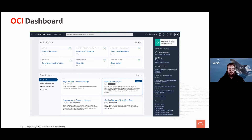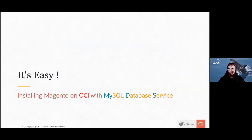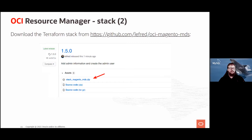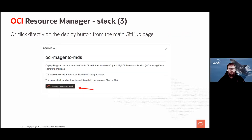If you want to use Magento with MDS, the easiest thing to do is download a Terraform stack from my GitHub. The latest version was updated yesterday. You can download the zip file and make modifications if you want, but it's even easier than that — on GitHub you'll find a button that says 'Deploy to Oracle Cloud on OCI', and I want to show you that live.